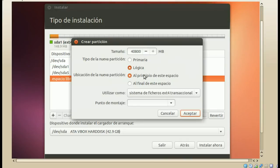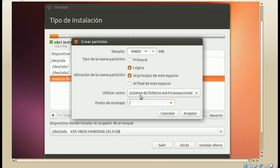La tercera partición que debemos crear es la partición raíz, también conocida como la partición del root. Si no usas muchas aplicaciones, con 10 o 12 GB tienes suficiente. El sistema operativo Ubuntu ocupa apenas 6 GB en el disco. Si instalas muchos juegos o muchas aplicaciones, hay que subir de 15 GB para arriba. Yo por lo general uso 20 o 22 GB para mi partición raíz. En este caso le voy a dejar 15 GB, ya que es un disco virtual pequeño.